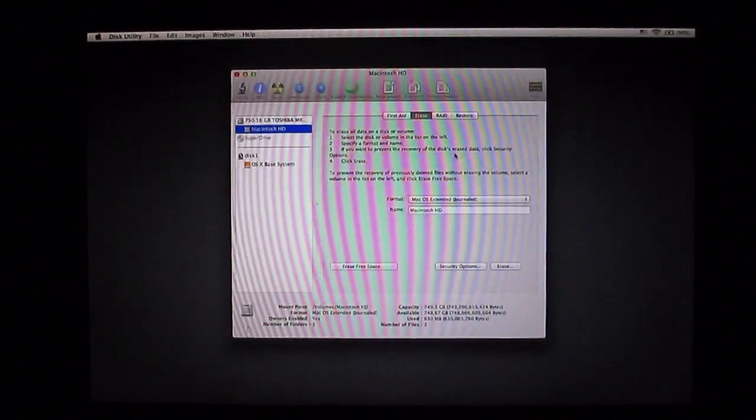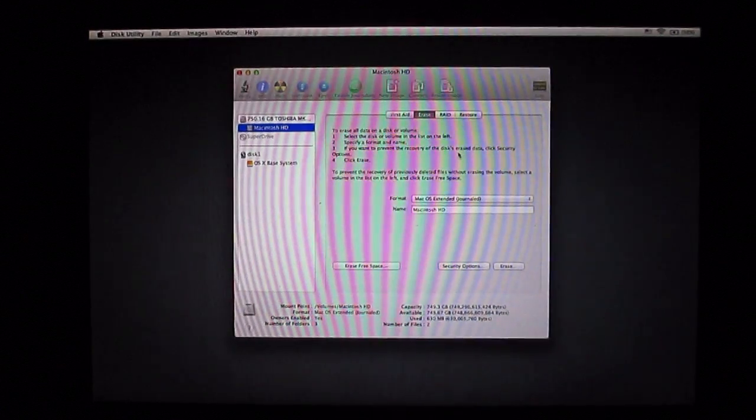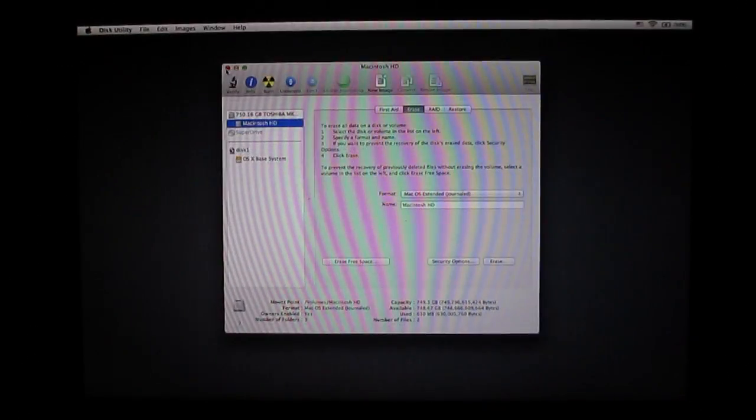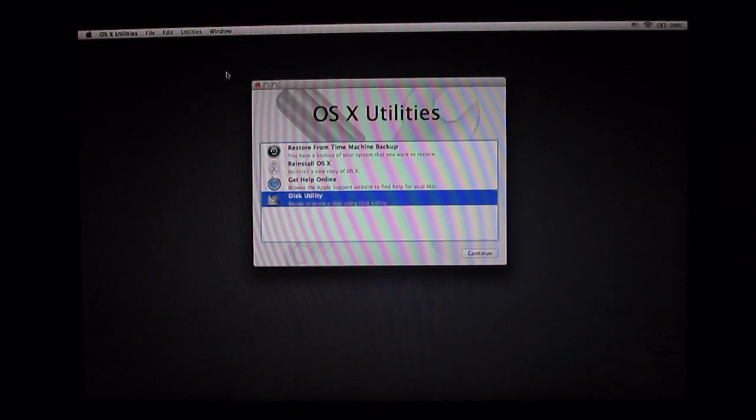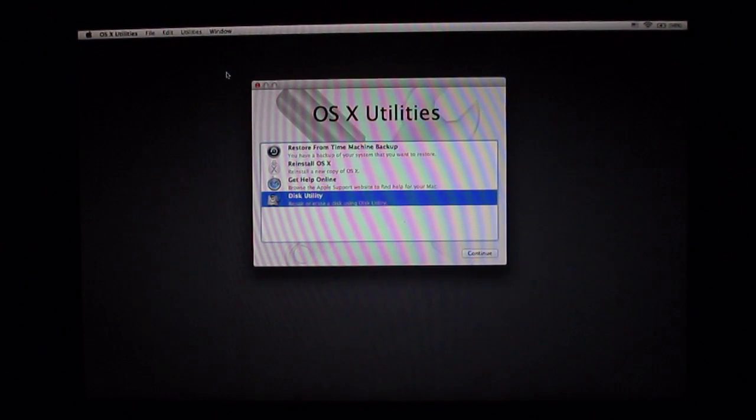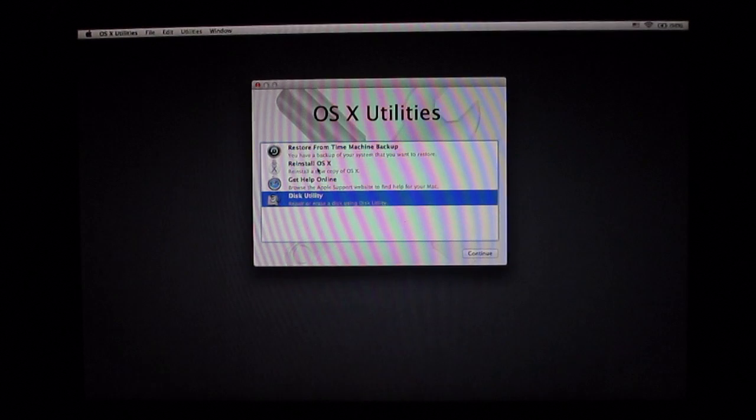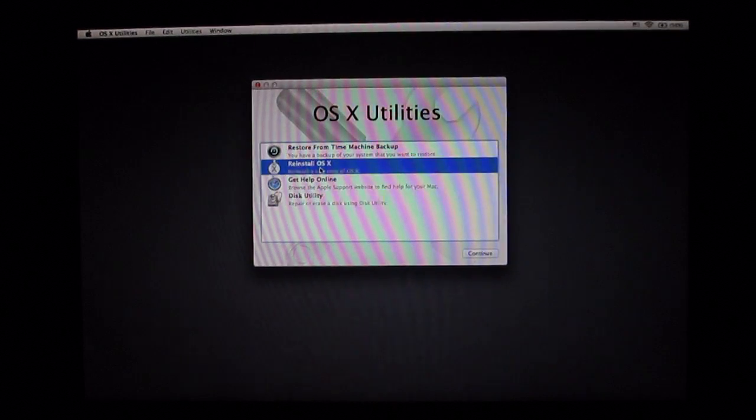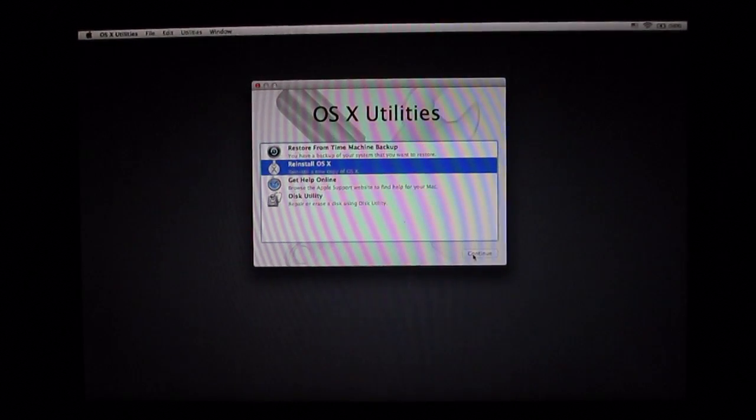You can see that erased everything off of there. Click on the red X up here. It's going to bring you back to the OS X utilities. You're going to hop right into reinstall OS X, tap that, click continue.